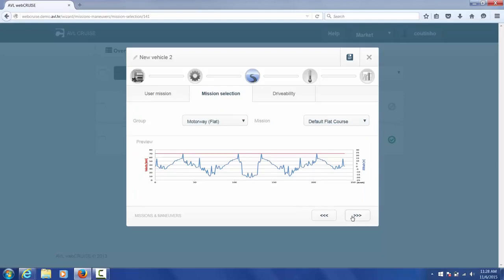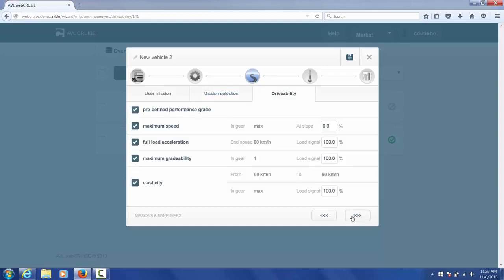So here's what the profile we selected looks like. Once we review it and make sure this is what we would like to proceed with, we move on to certain drivability tasks. These tasks are predefined in Cruise and here you can see we can change certain user defined parameters. For now I'm going to leave them as they are.